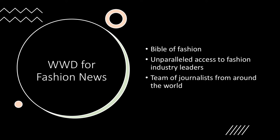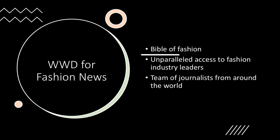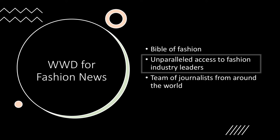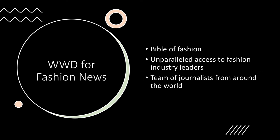They refer to themselves as the Bible of Fashion. They claim to have unparalleled access to fashion industry leaders. And they have a team of journalists from around the world reporting on the industry.